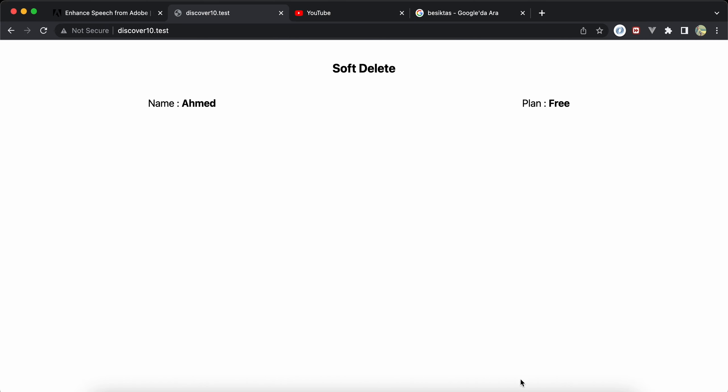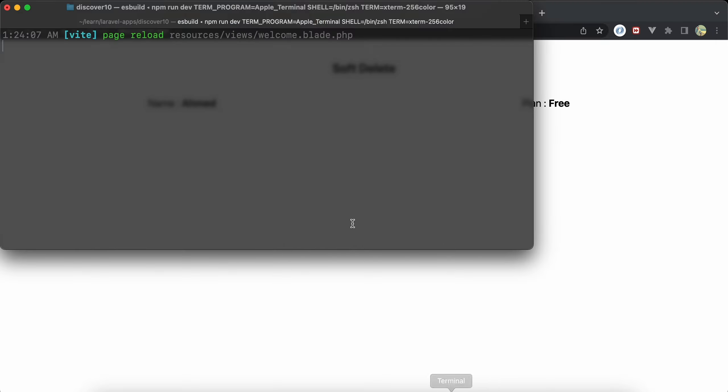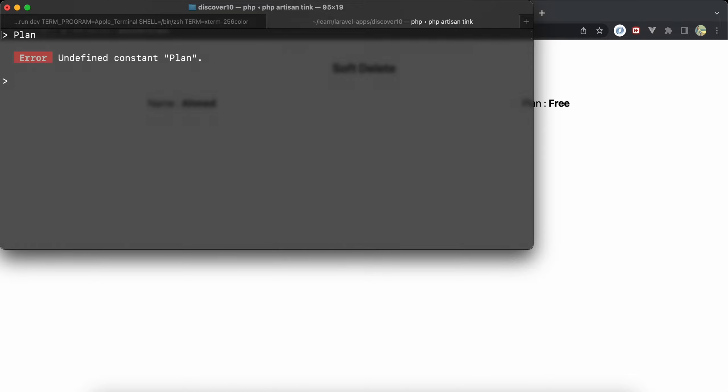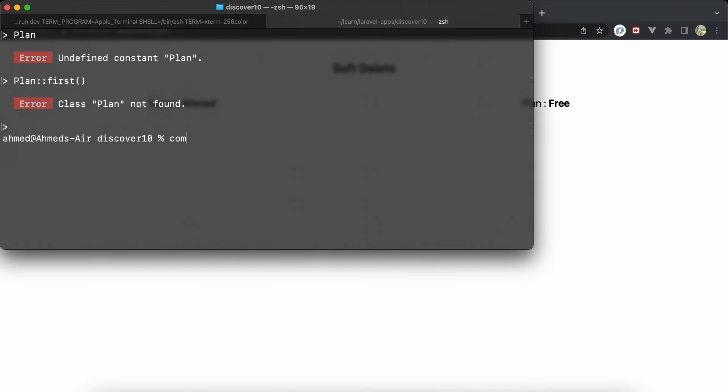Right, so what if we soft deleted that plan? So I will open my tinker, php artisan tinker. And I will say here plan. Sorry, first I must run composer dump autoload.